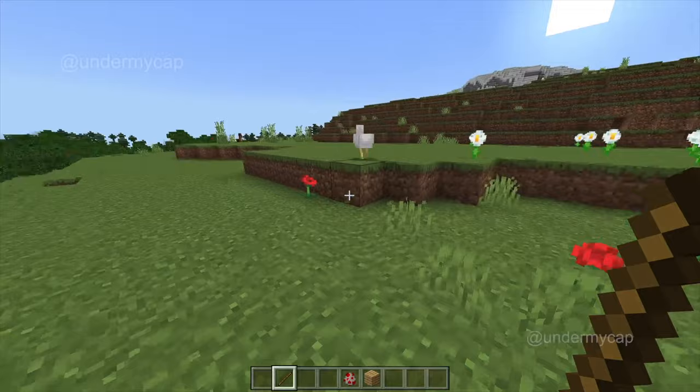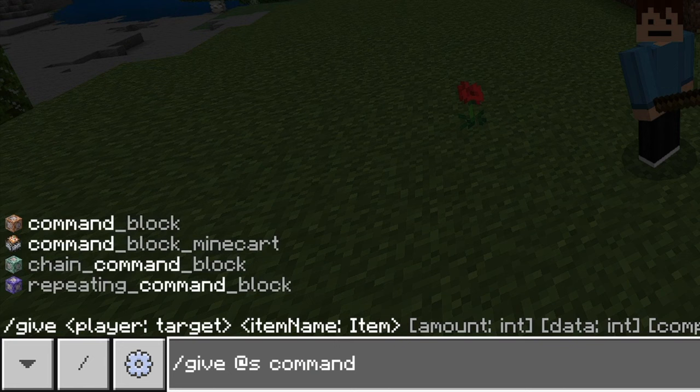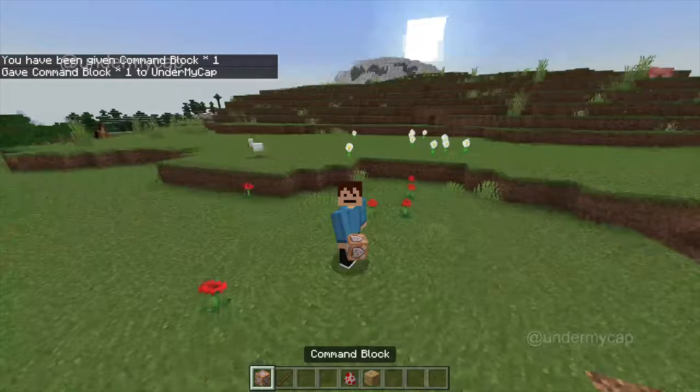So first of all what you want to do is get a command block. To get this you want to type in /give @s command_block. Now when you hit enter you'll be given a command block and we can get started on the next part.